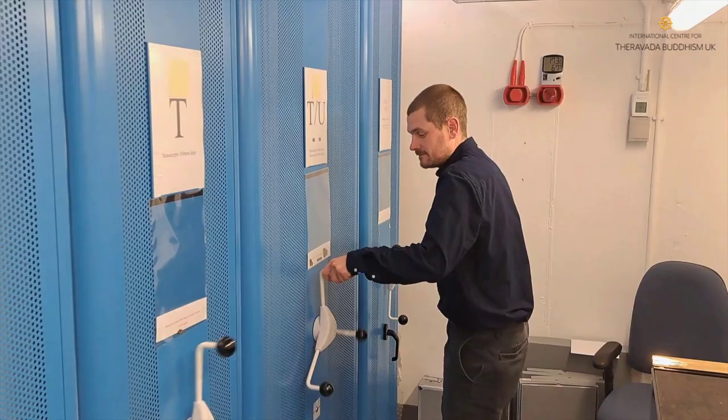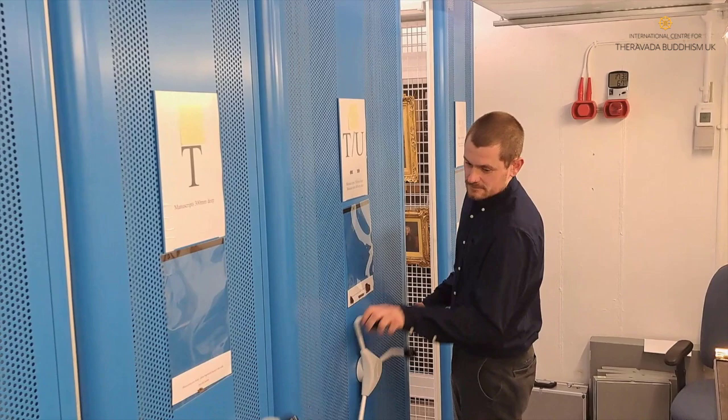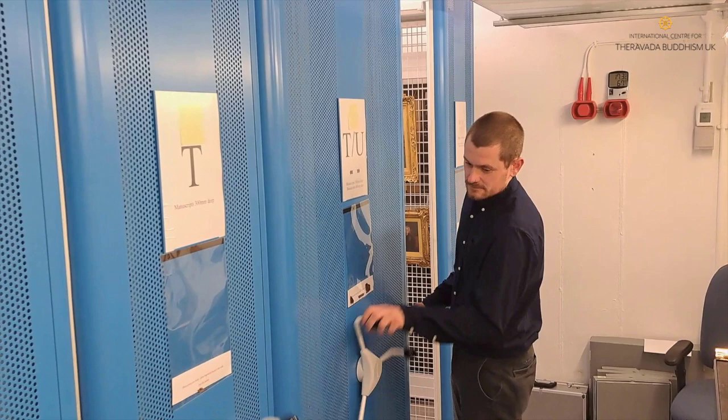Well, this is the archive and manuscript store at the John Rylands Library. This is where we house our archives and manuscripts and we're going to go down and get out one of the Sinhalese manuscripts that we're going to be digitising today.